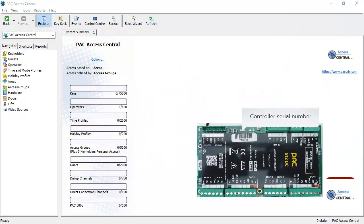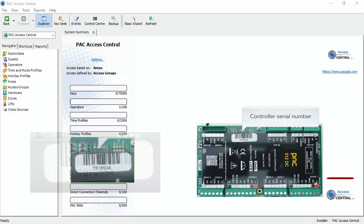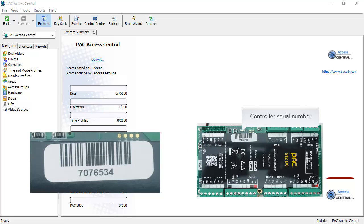Each controller has a unique serial number. The probe action is used to import the controllers into the administration software.